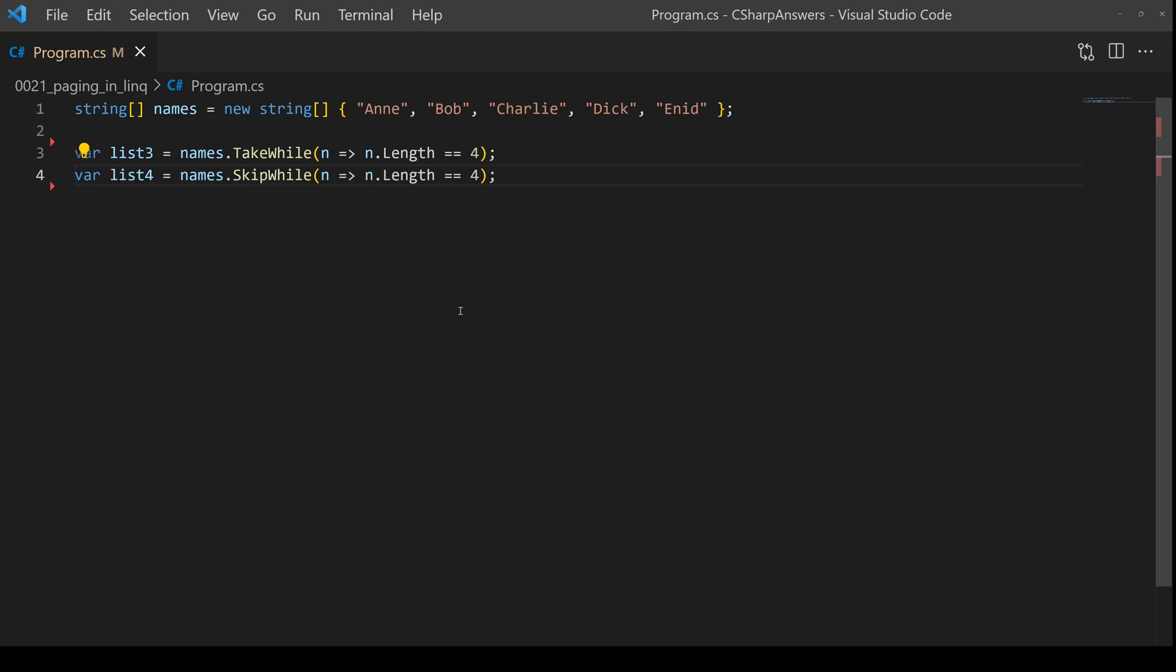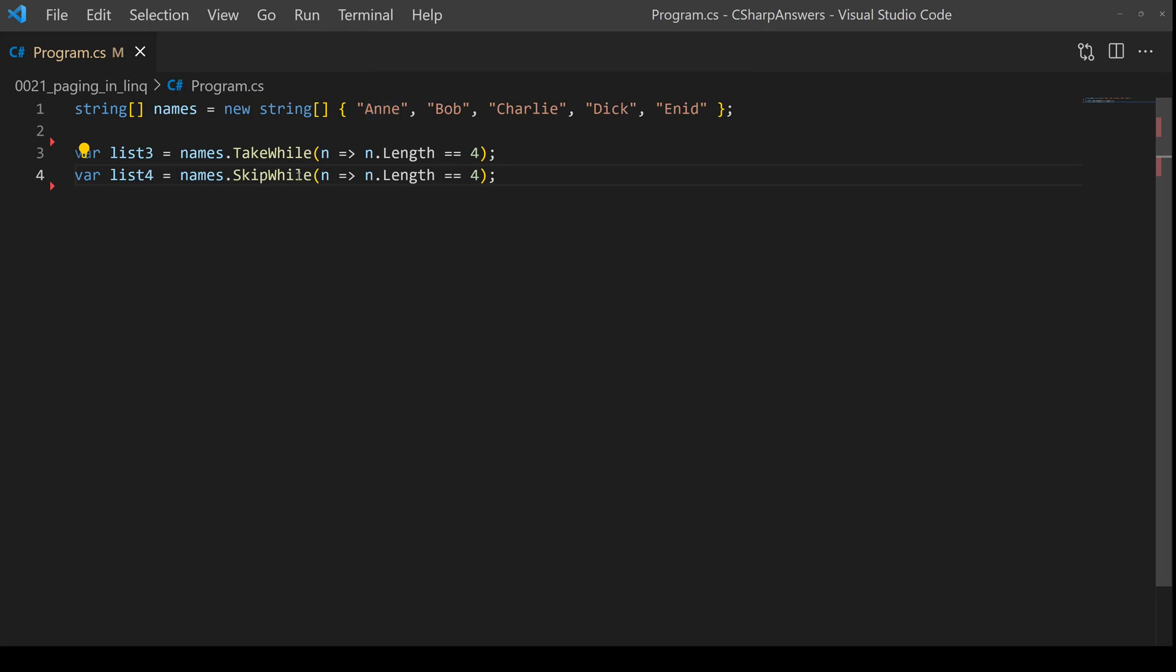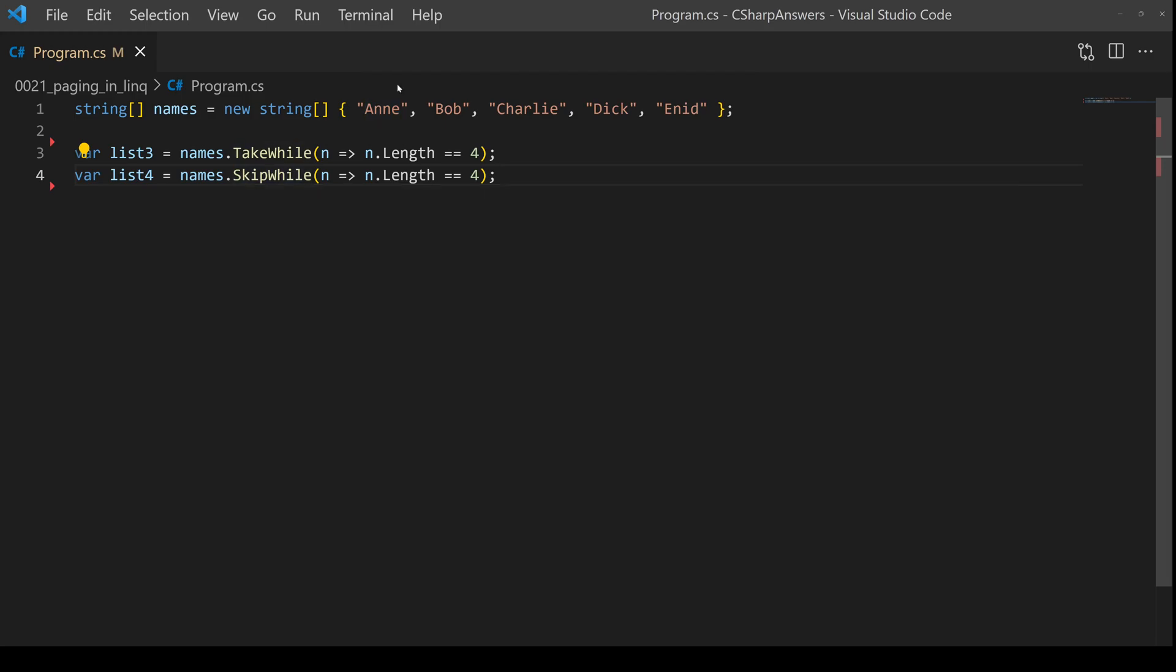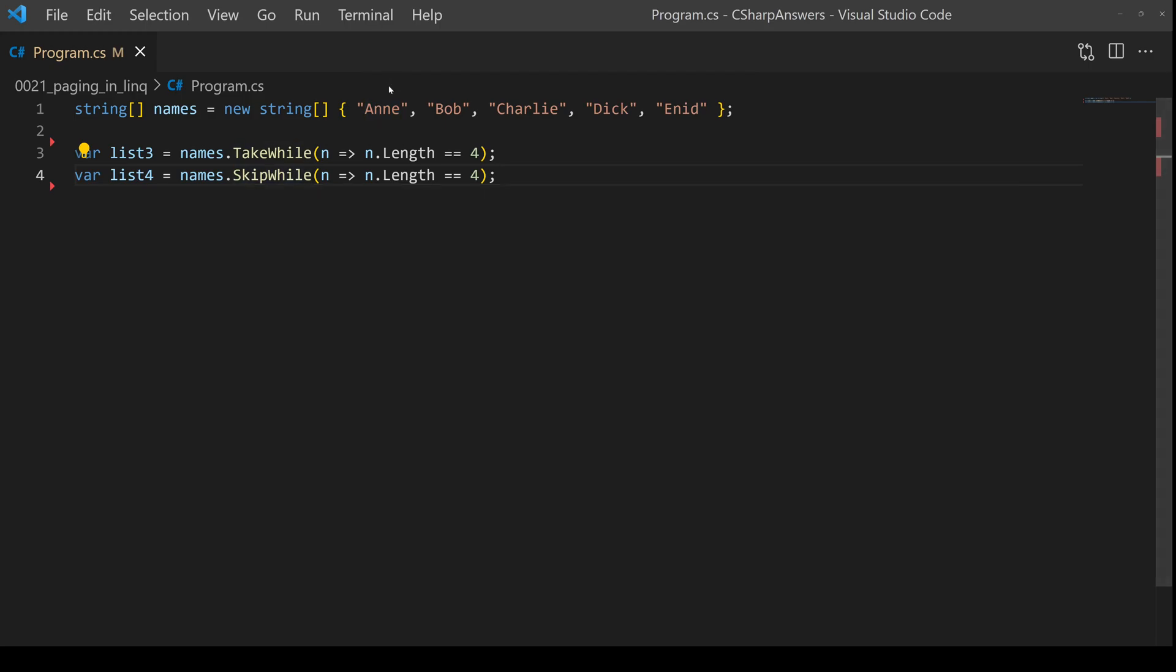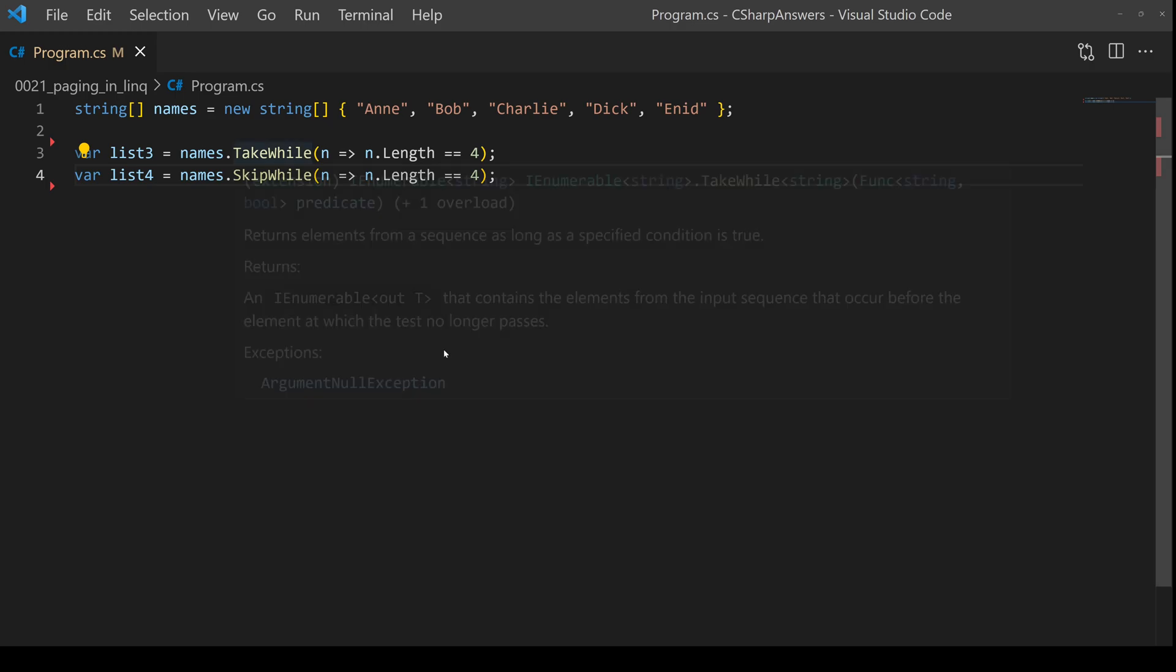So the difference between a where clause is that in a where clause, every item is tested against a predicate. A take while or skip while will do its processing. And as soon as it hits false, that's it. It will then just default the rest of the list according to whether it's a take or a skip.